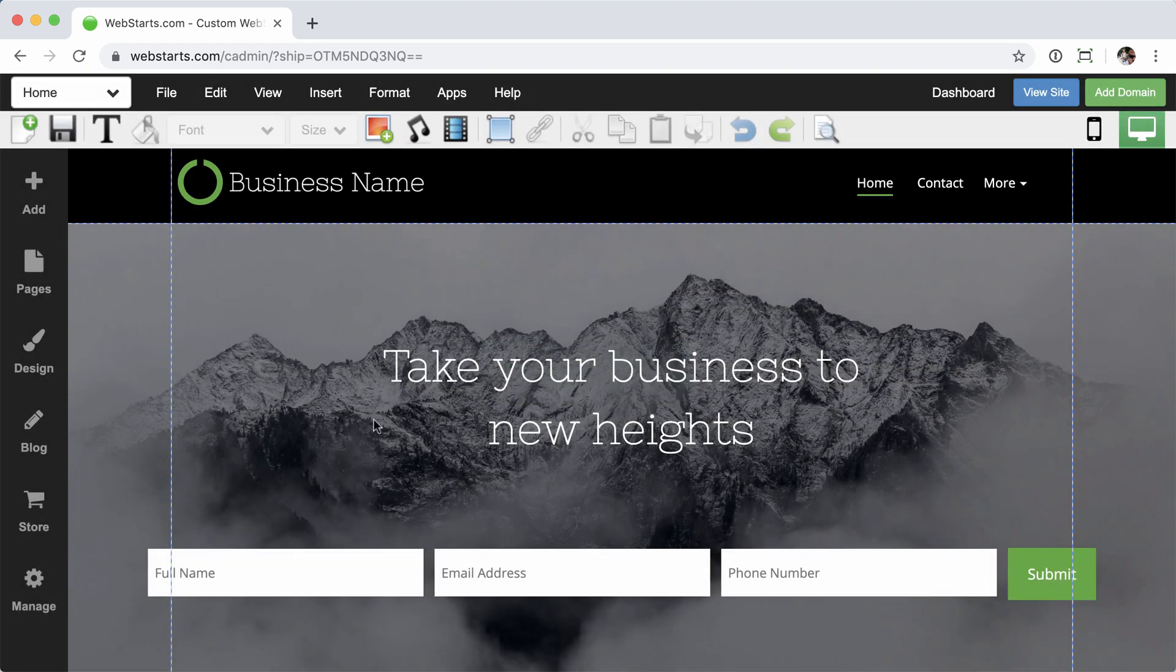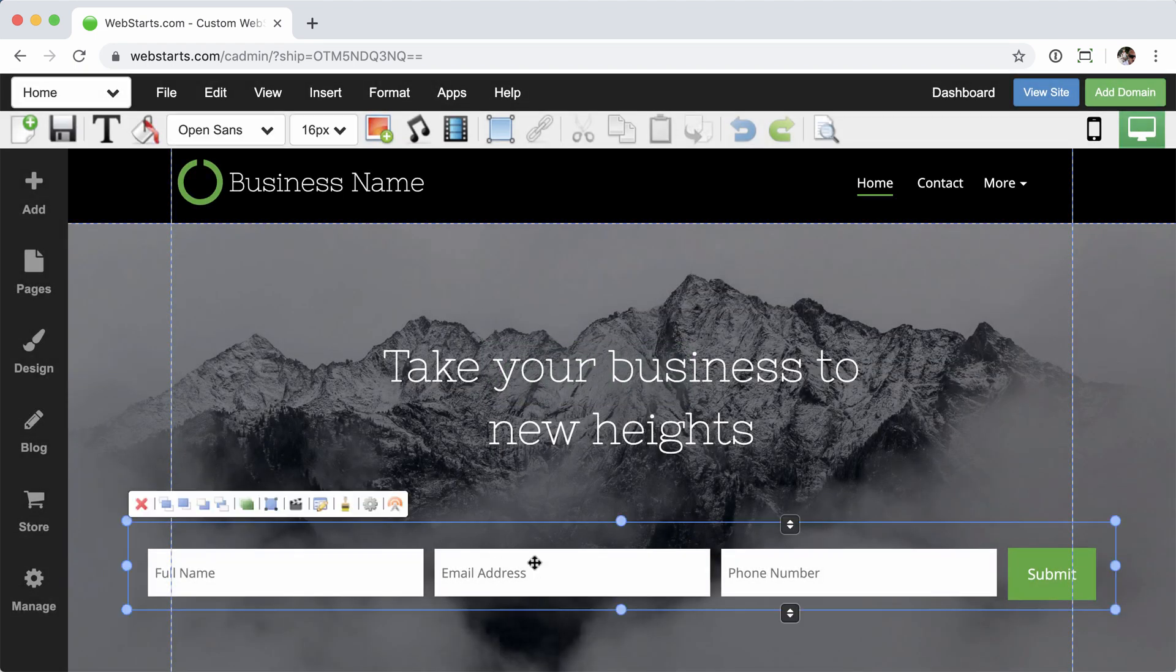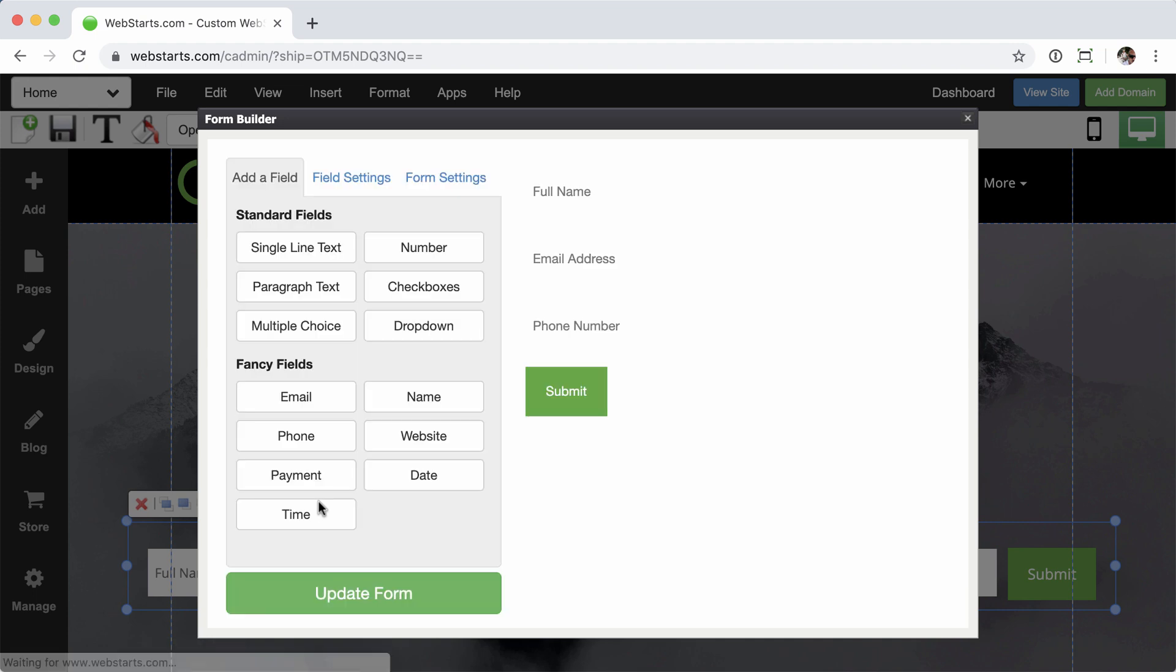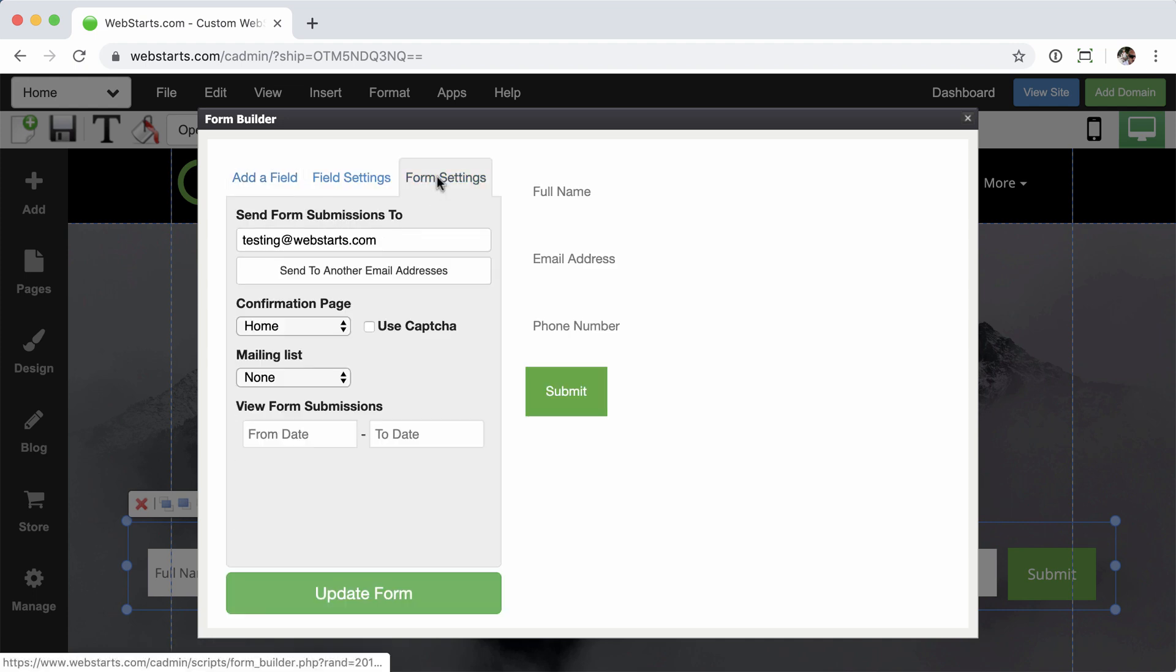Once your page loads up with your form on it, go ahead and select that form and then click the edit form icon, followed by the form settings tab.